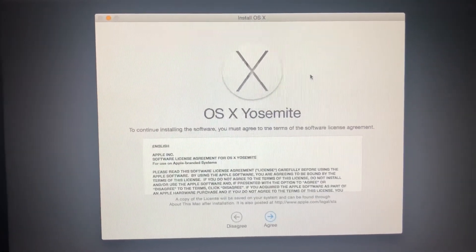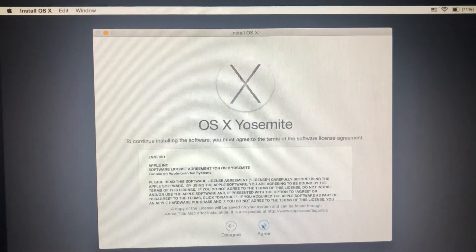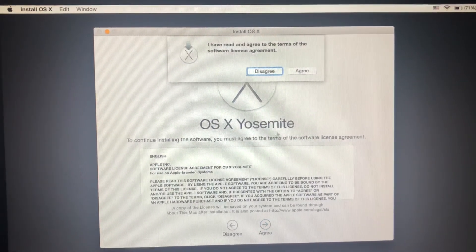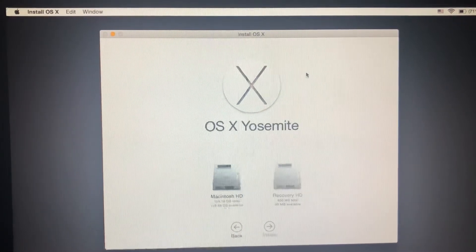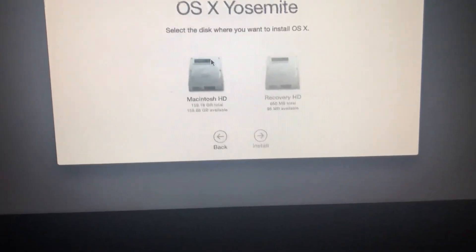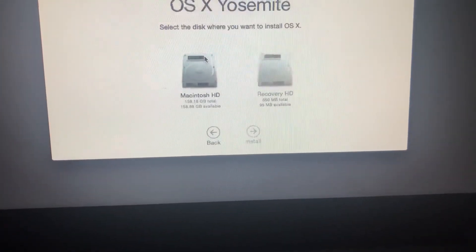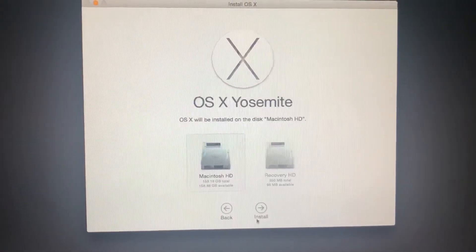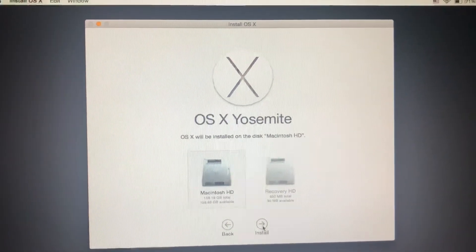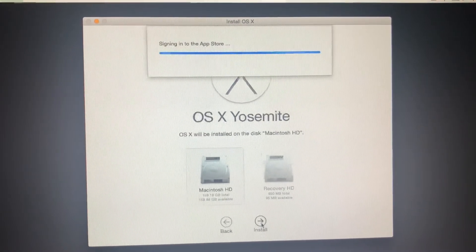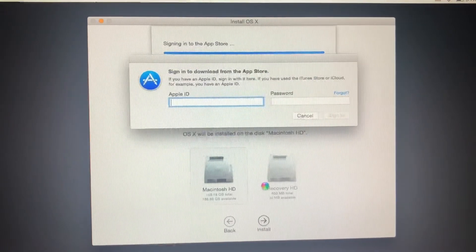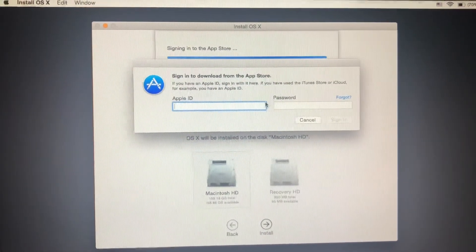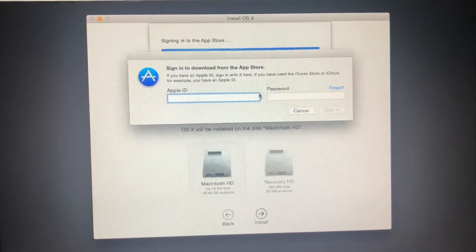I don't really want Yosemite, I want to install another operating system. But this is what you need to do if you're getting that error message. Let's see if it downloads. It's saying I need to sign in, but we got rid of the error message - that's what the video was all about.